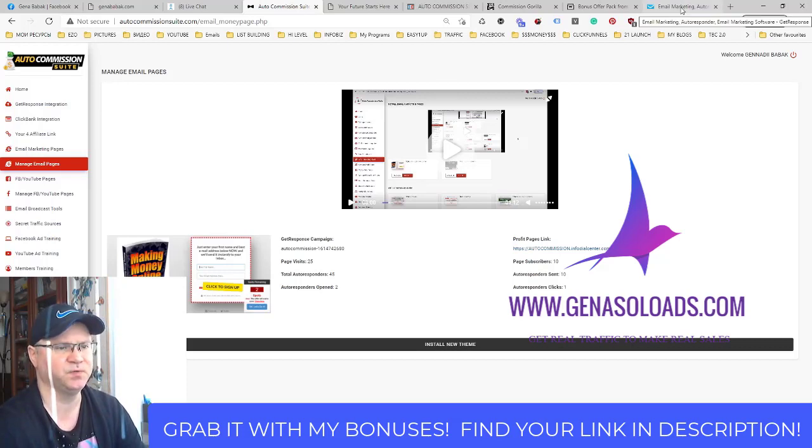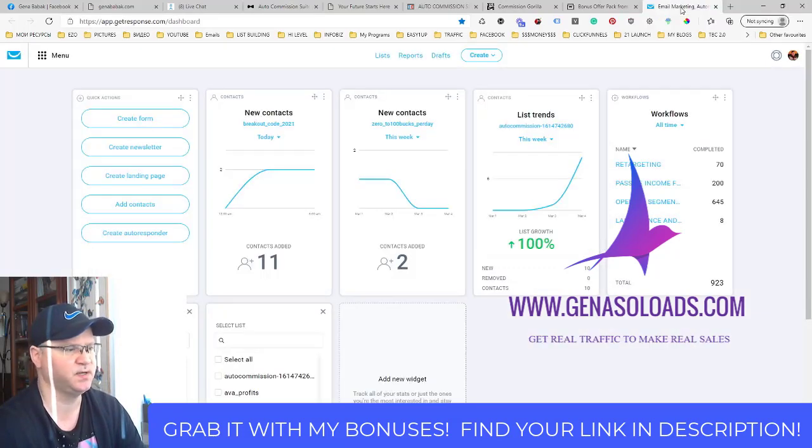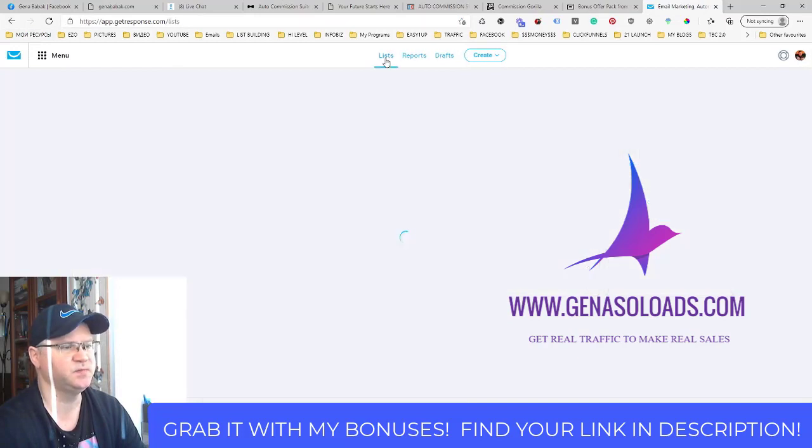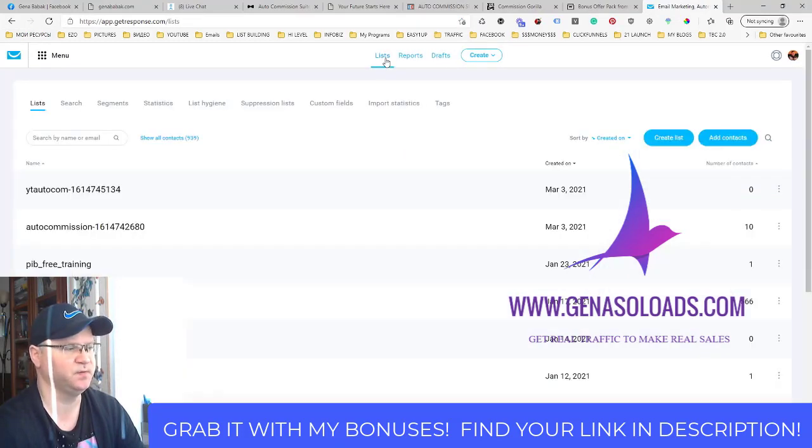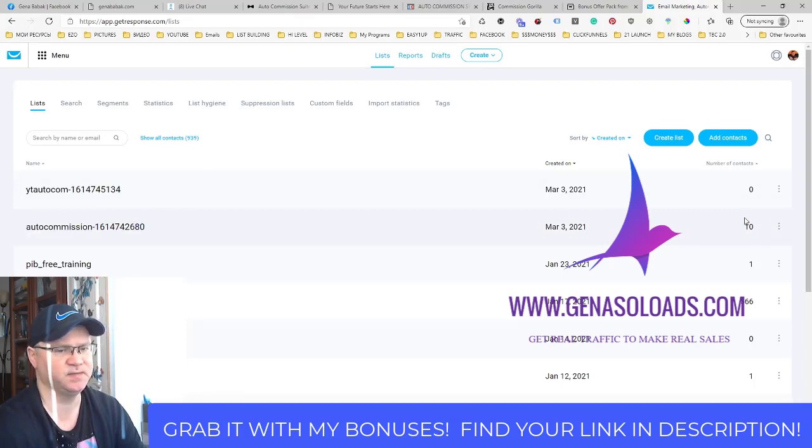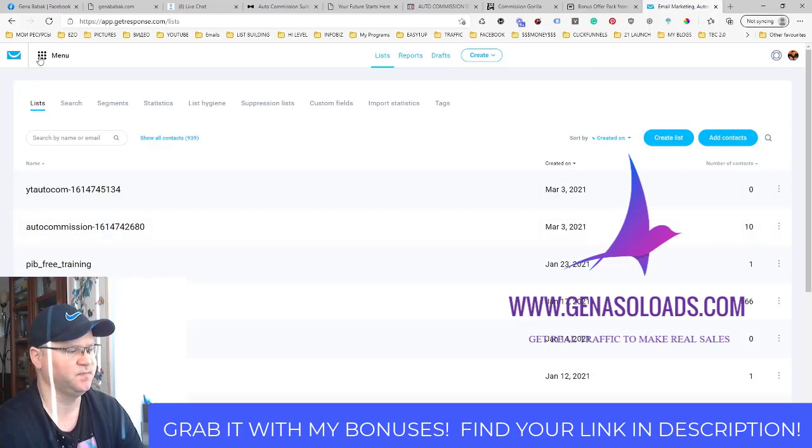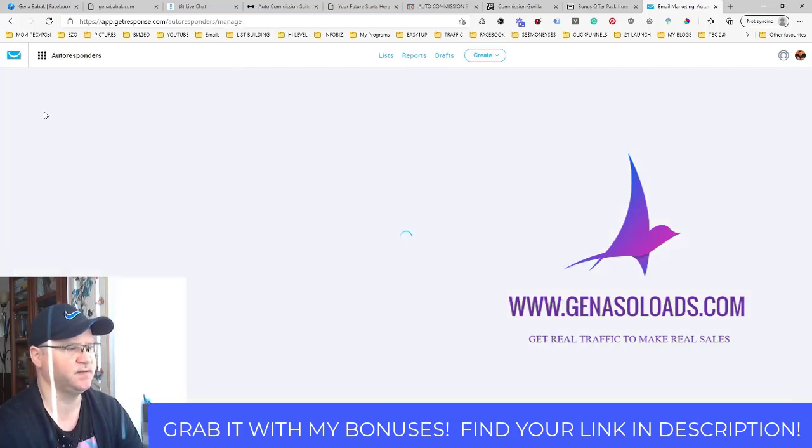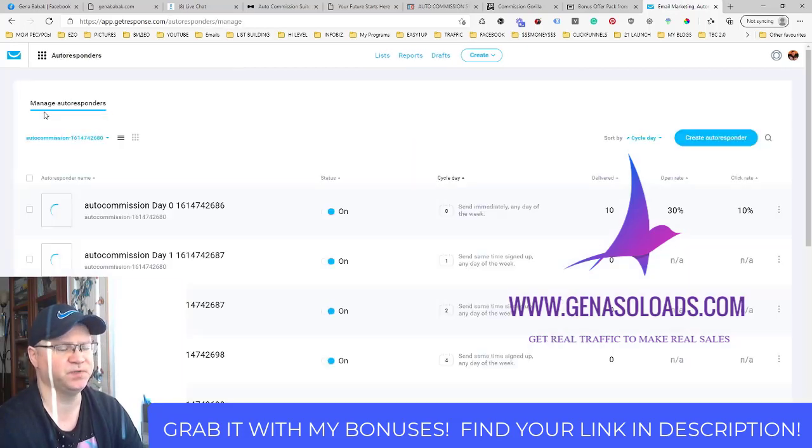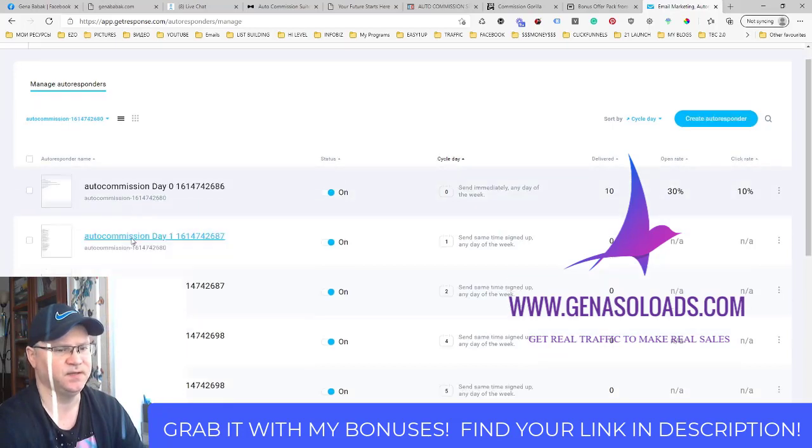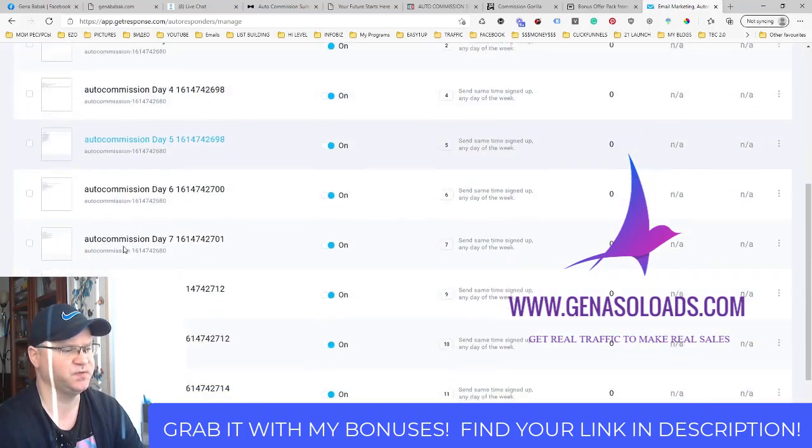So I wanted to take a look how it looks inside. Actually, this is the list which was created by the program with one click. See, Auto Commission Suite, this is the list. These are those 10 people.